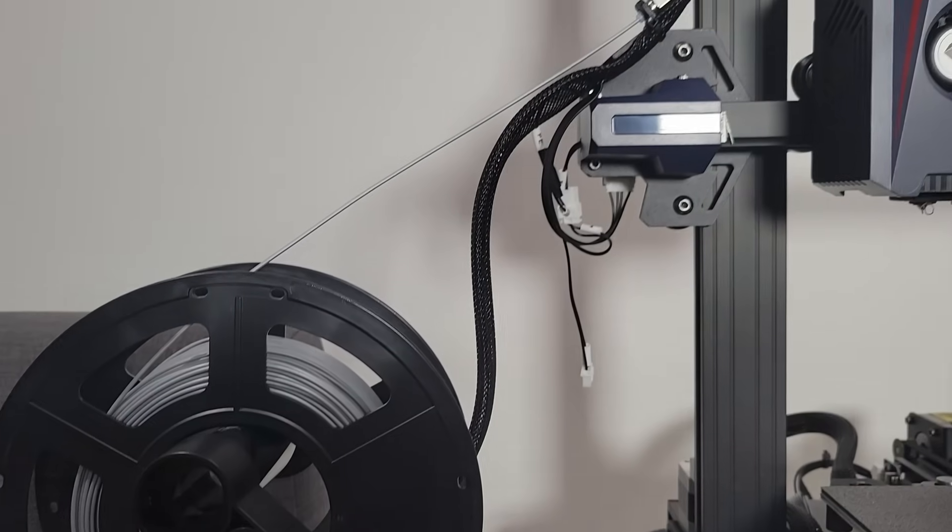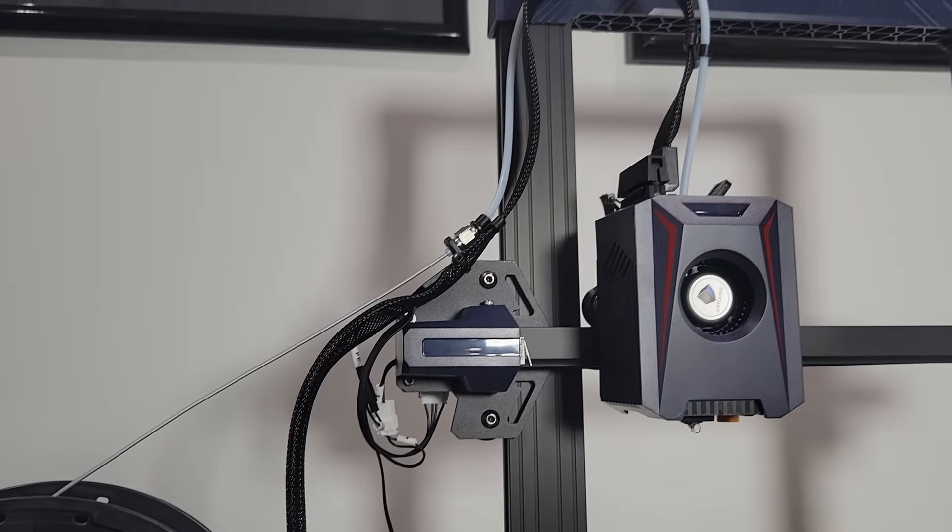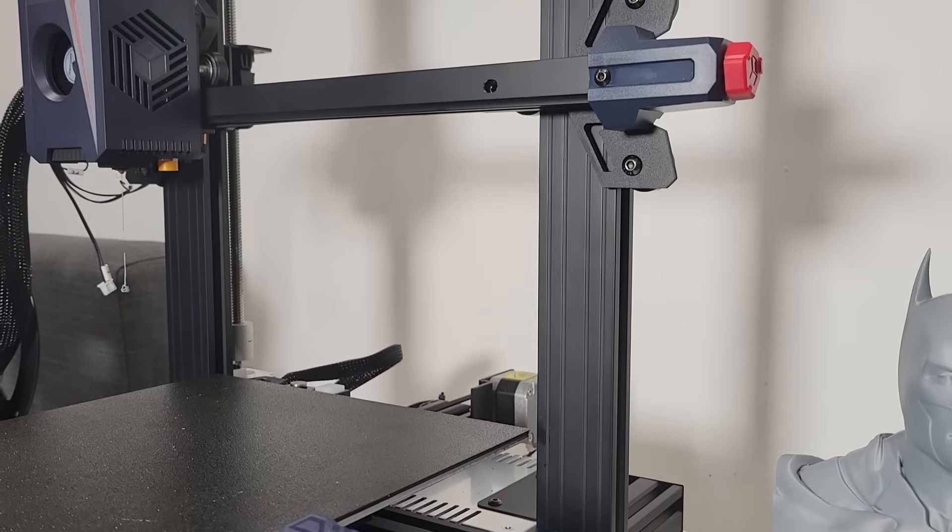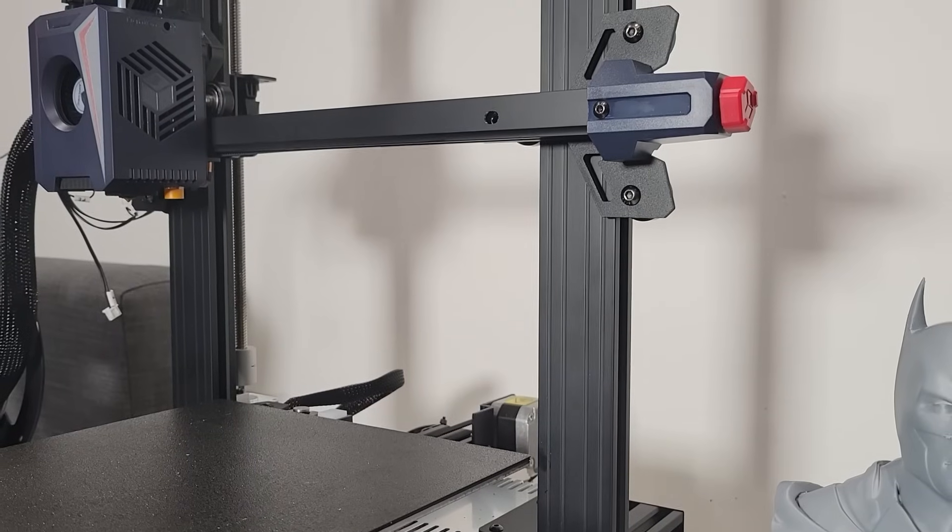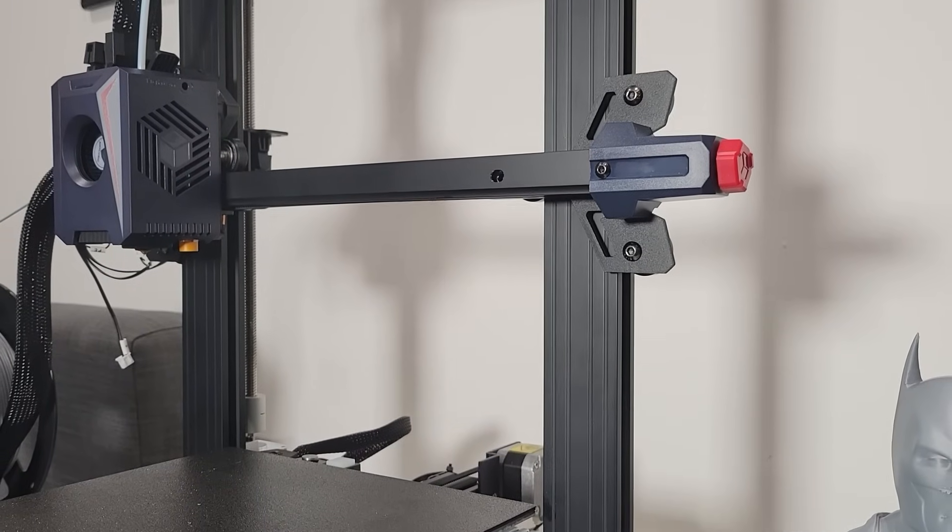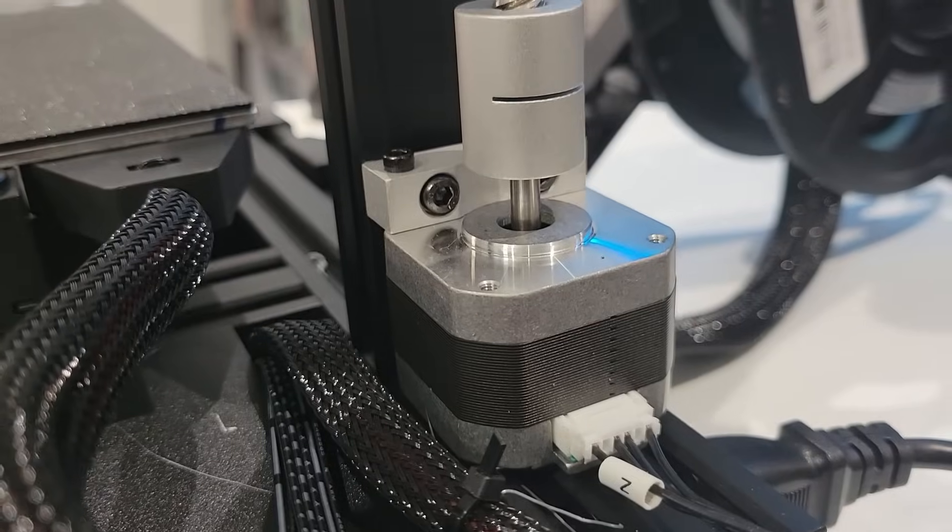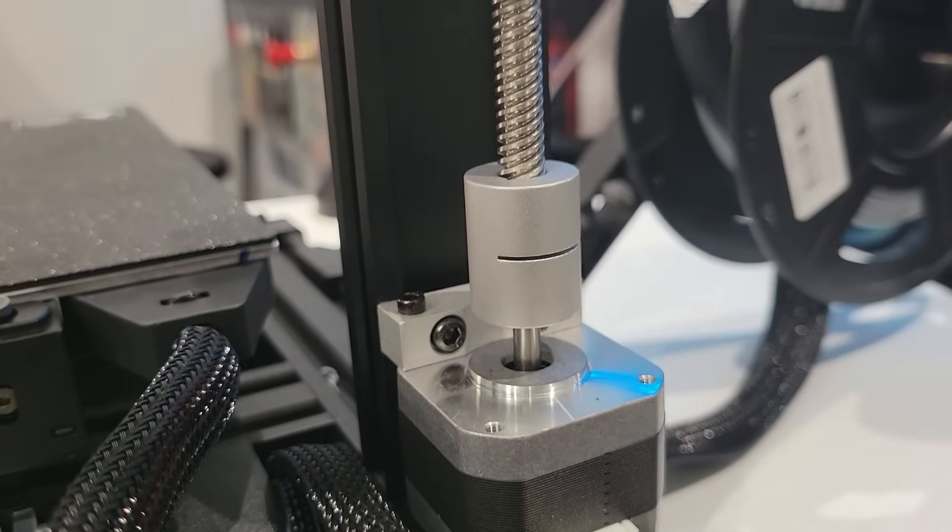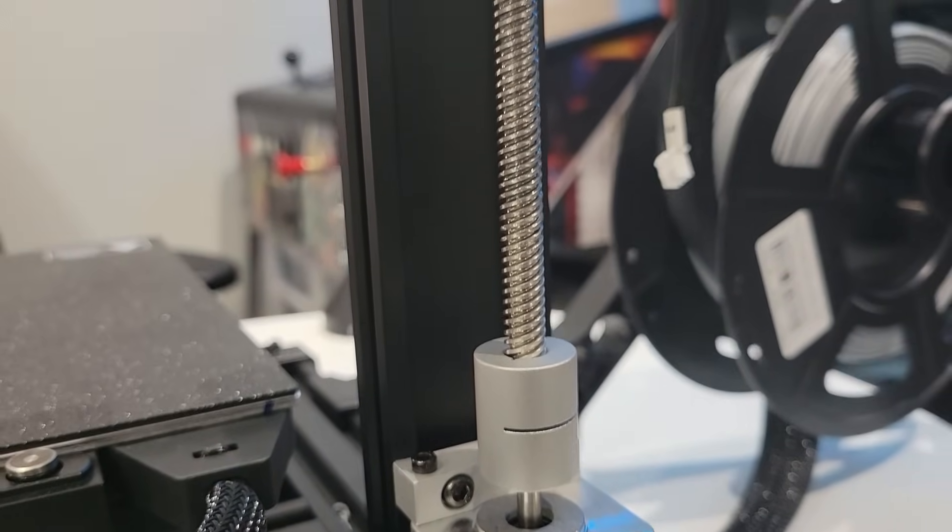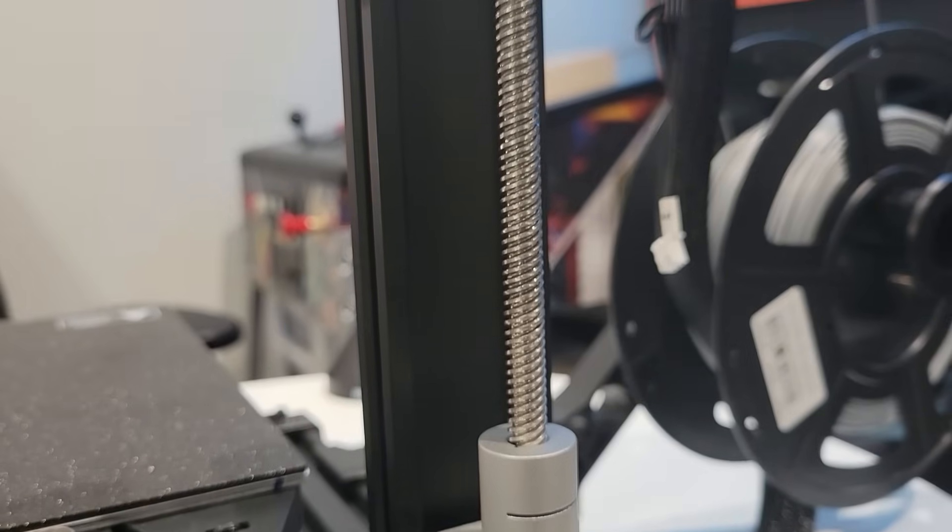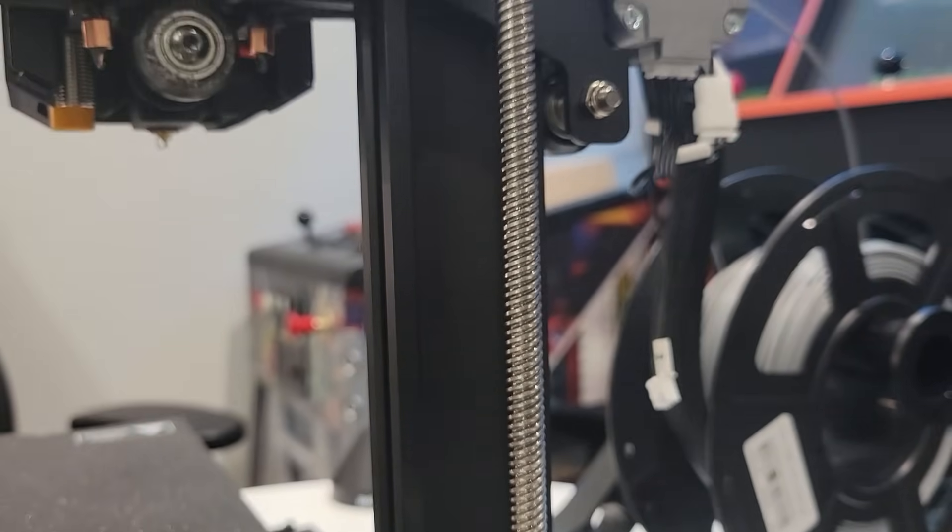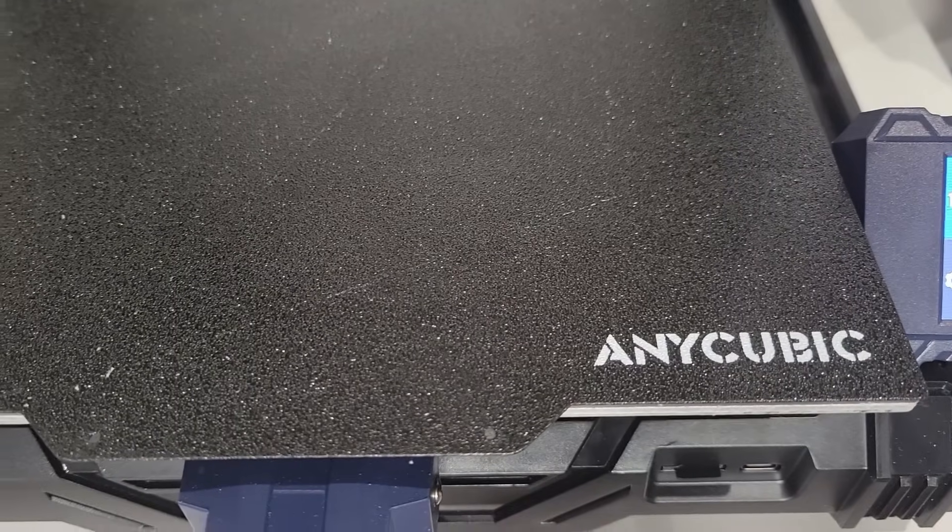When it comes to the setup itself, the unboxing experience was actually super straightforward. The printer comes with most parts pre-assembled, making the assembly process quick and hassle-free. We really only had to attach between 8 to 10 screws in total, and it didn't take me much longer than 20 minutes before I was ready to start printing.